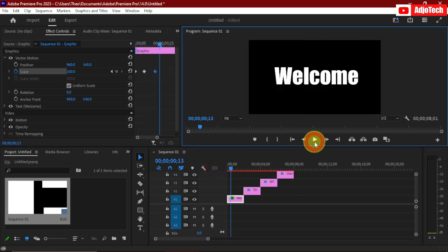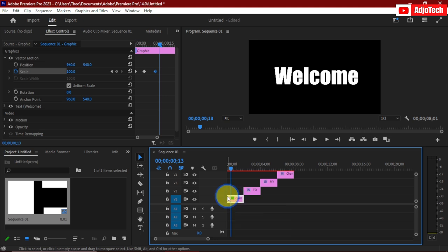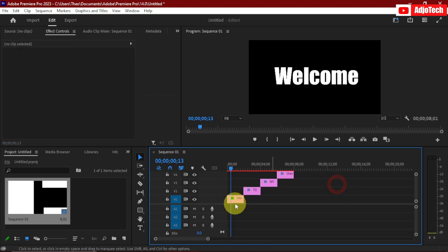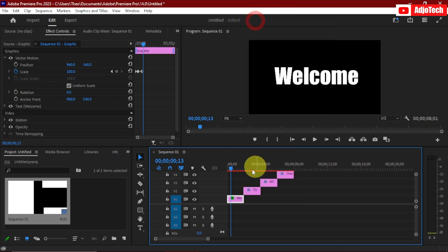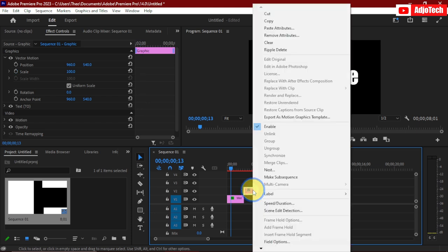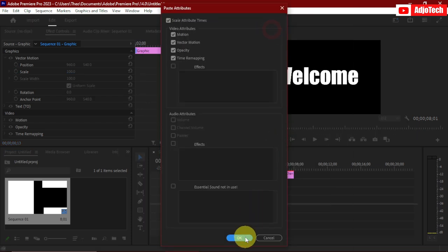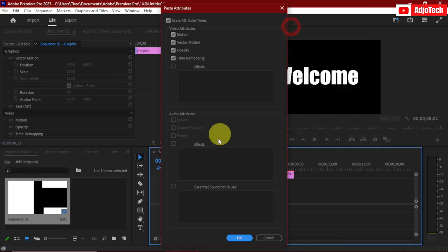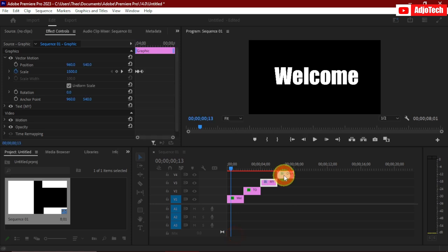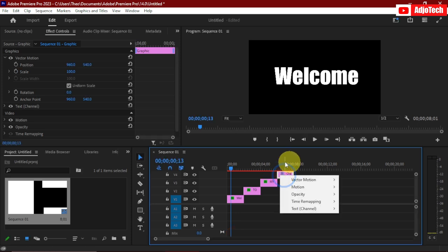If we go back and play this text, you can see how it looks — that is amazing. We don't need to repeat the process manually for the rest. Just right-click on this clip, go to Copy to copy the effect, then select the rest of the text clips, right-click, and click Paste Attributes. Click OK for each one.